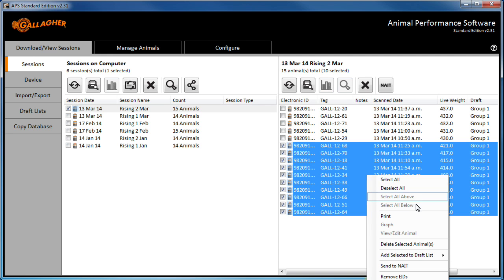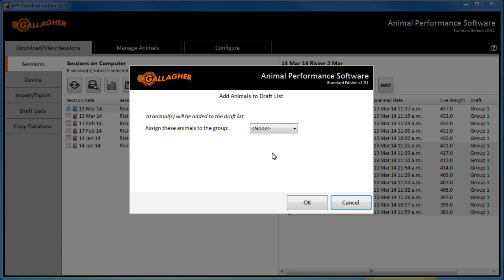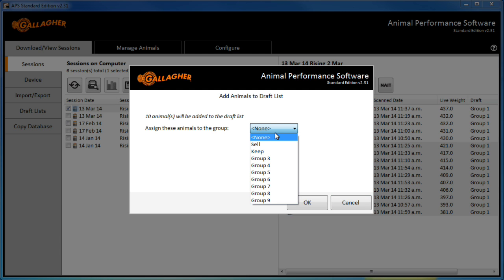Using the right click menu once again, these animals are added to the newly created list, but this time they are assigned to the keep group.